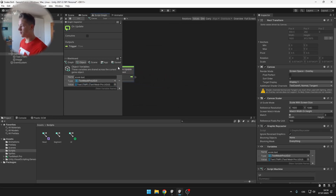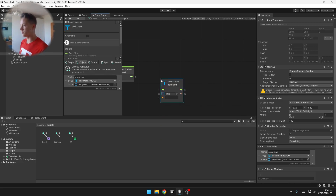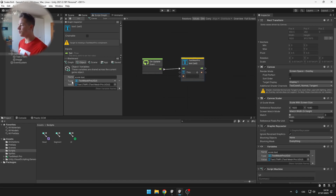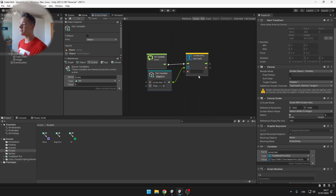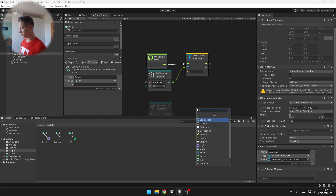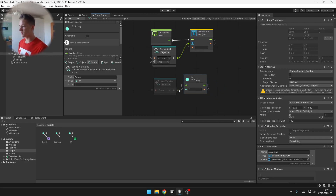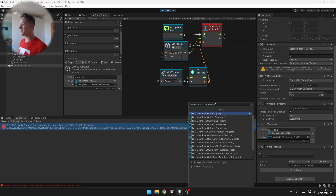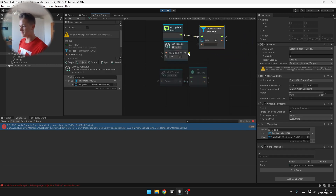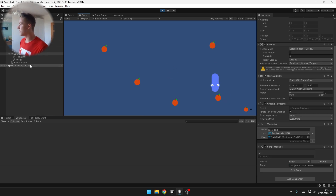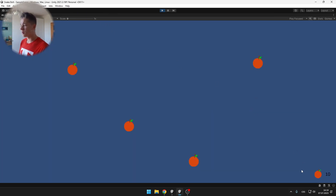On Update, we want to set the text using the TextMeshPro text Set node. We set the text value of the score text object, and since the score variable is an integer and the text is a string, we need to convert it — just use an Integer to String node. After correcting the wrong node, we're getting no errors and changing the score scene variable correctly updates the displayed number.